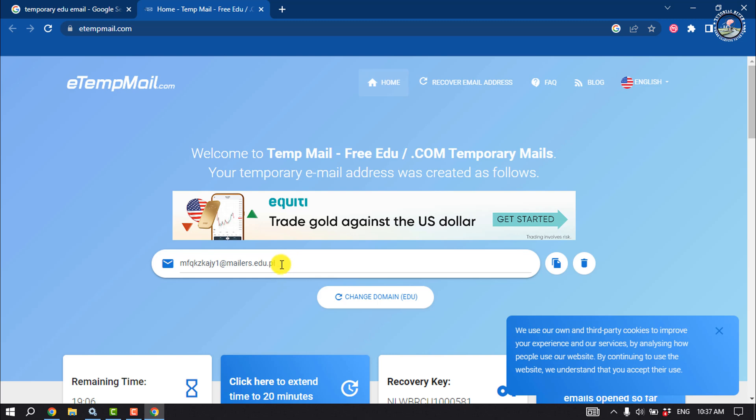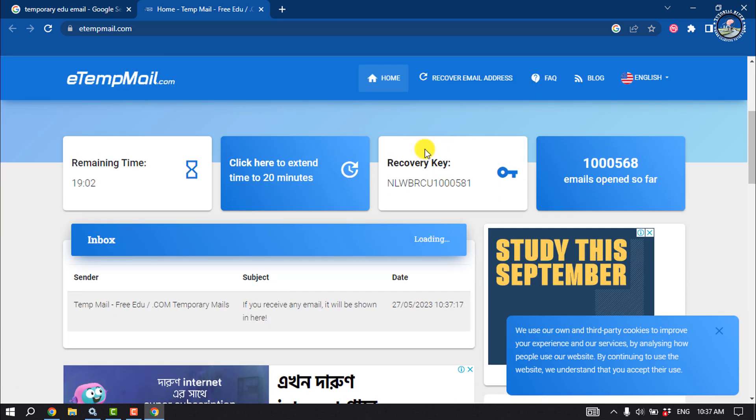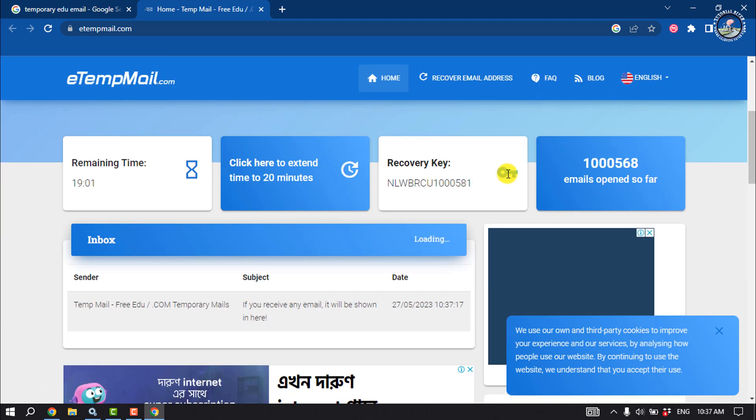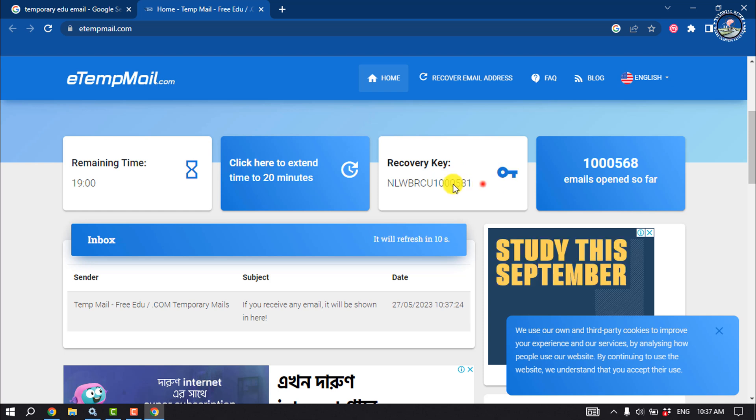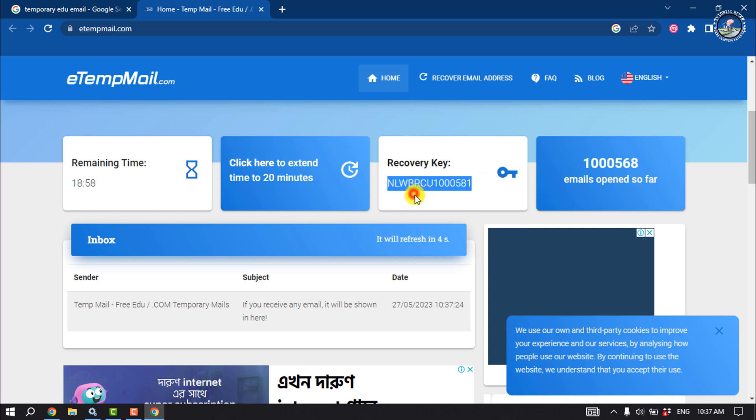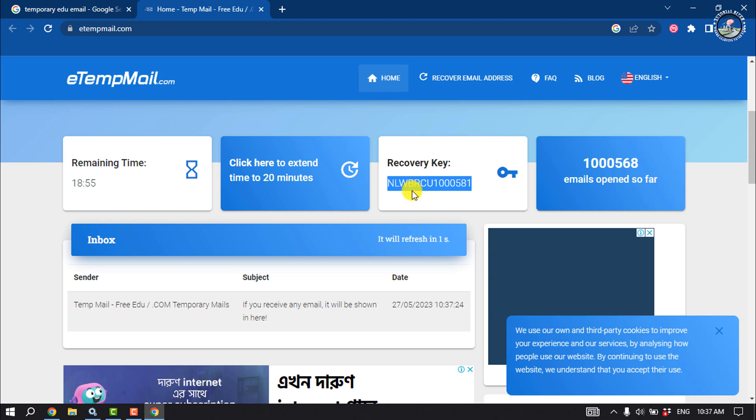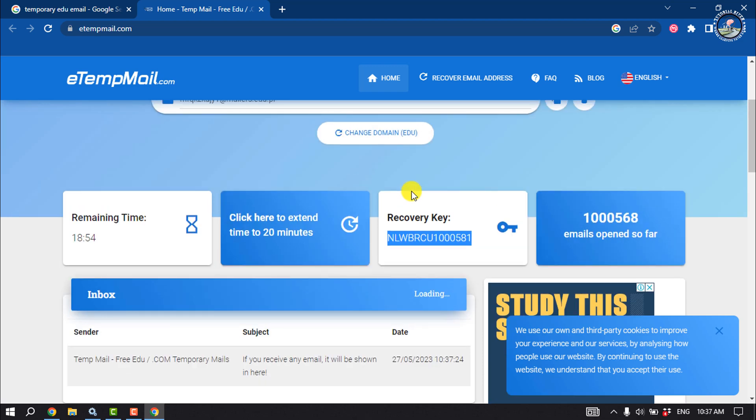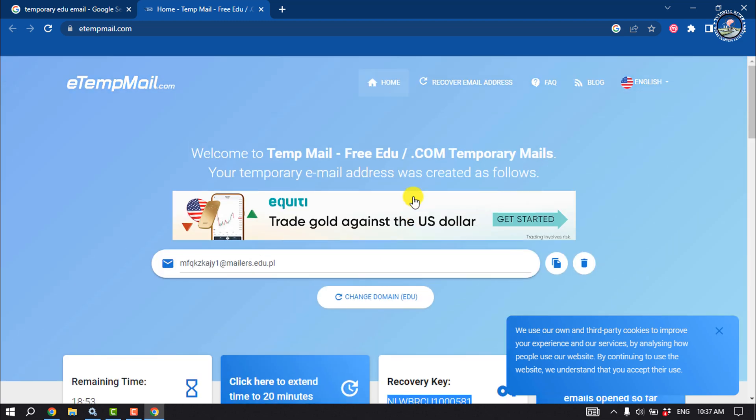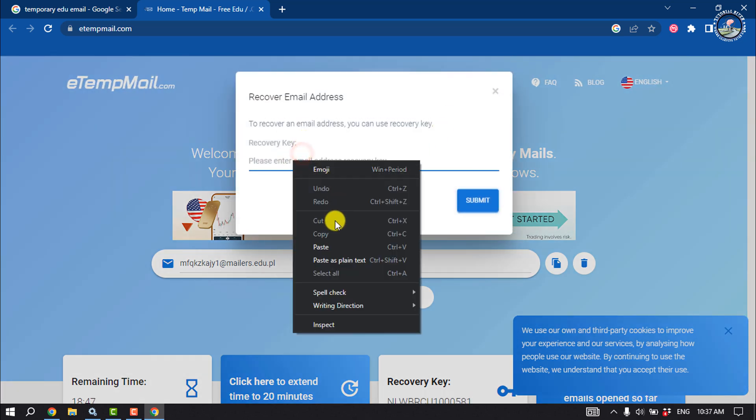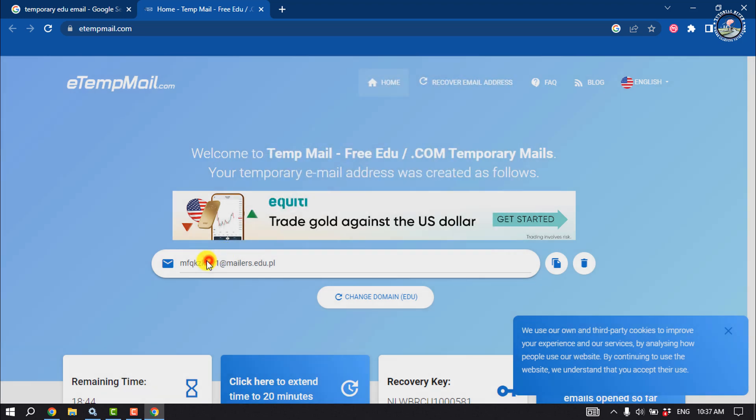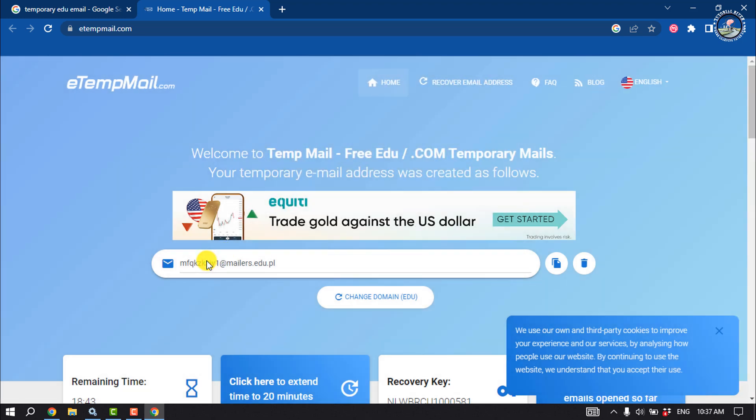To use the same EDU email address in the future, you can recover it by copying the recovery key. Copy and note this key, then click on 'Recover Email Address' and enter the recovery key to retrieve the same EDU email.